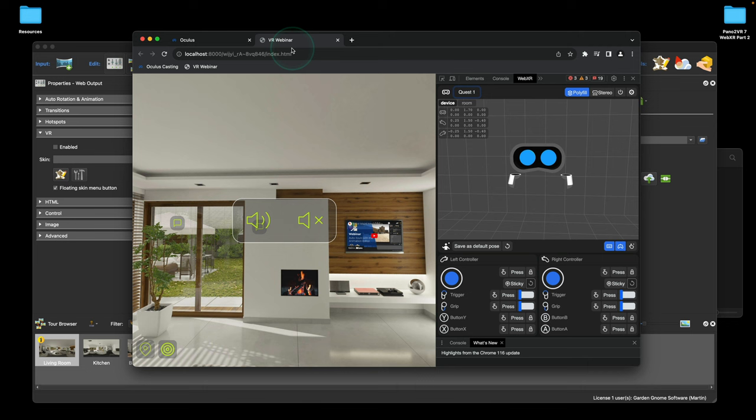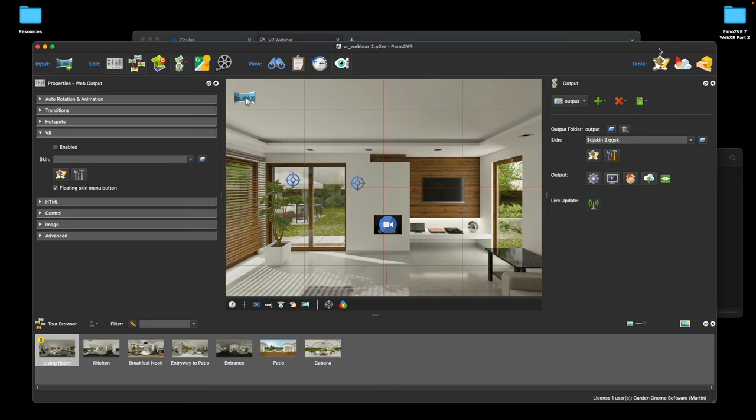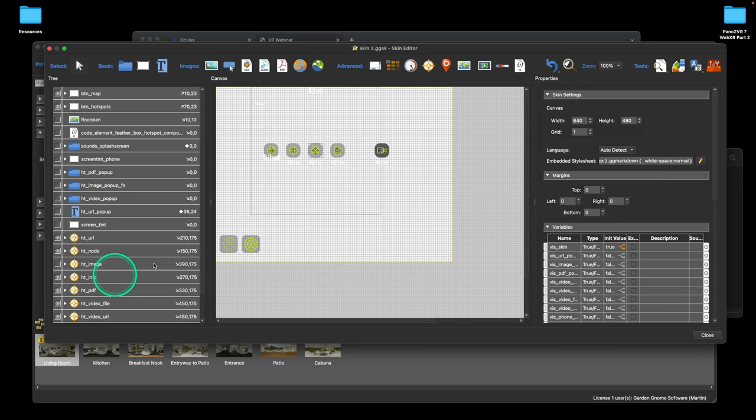We got a little feedback from our last session because we dived straight into skins, and some new people to Pano2VR asked how do you get into VR mode. So we thought we should have really started there, and that's what we're going to do now.